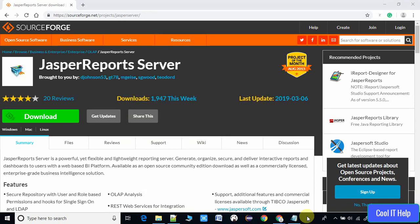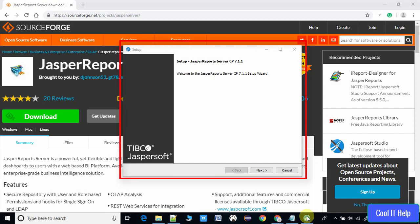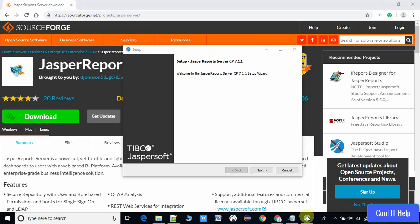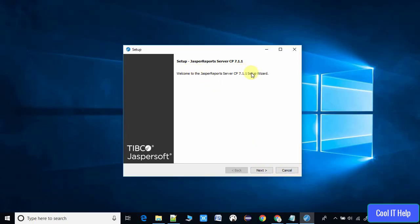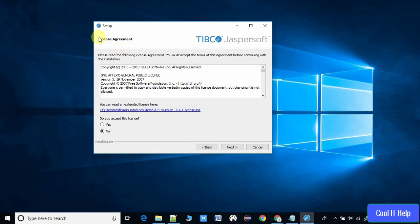Once you click OK, you will see the splash screen — the TIBCO Jasper Community black screen. After that you will see the first setup window. In the corner we have the TIBCO JasperSoft trademark, and on the right-hand side is the setup's first screen: 'Welcome to the JasperReports Server CP 7.1.1 Setup Wizard'.